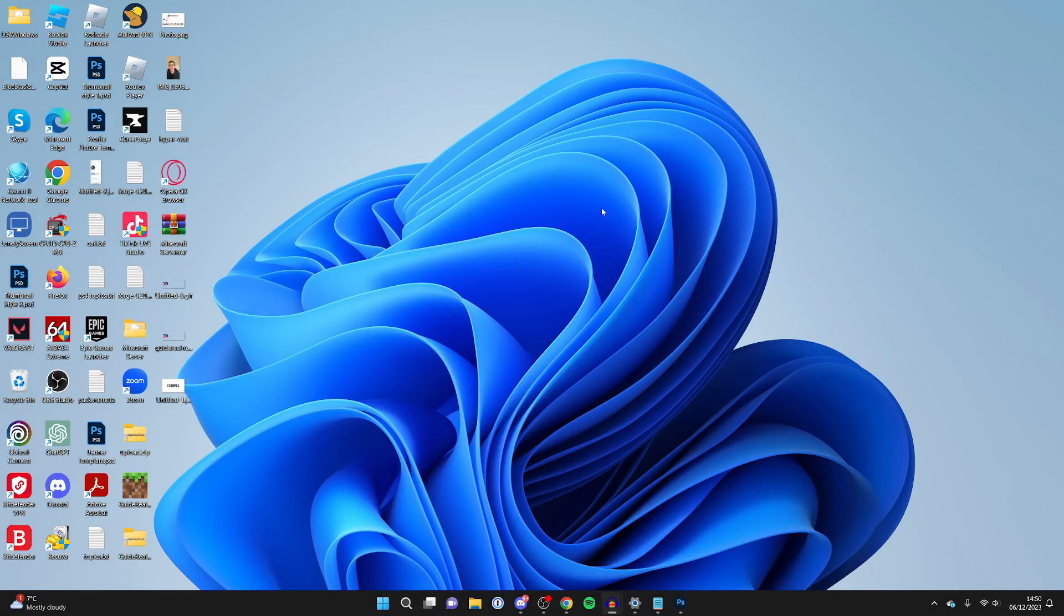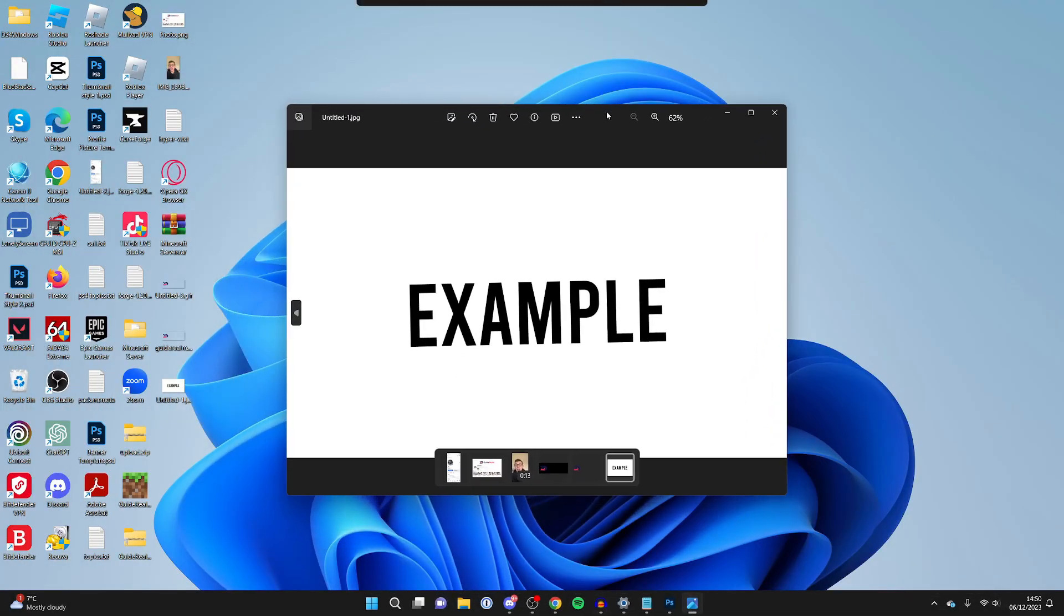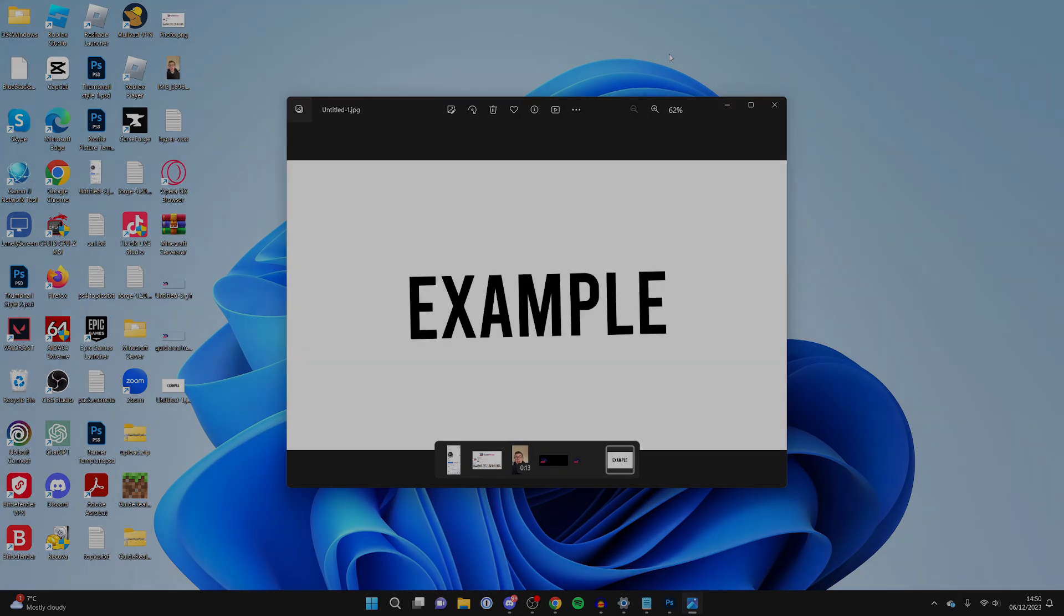I'll now minimize Photoshop, and as you can see, here is the image I just saved. If you found this useful, please consider subscribing and liking the video.